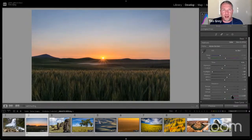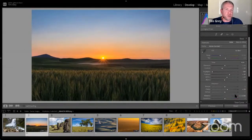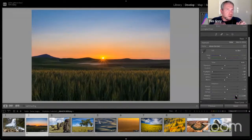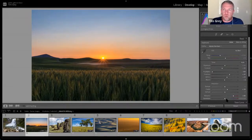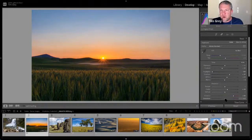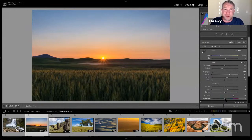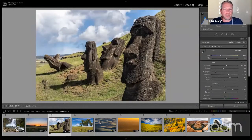As I boost Vibrance, I'm not getting that artificial color — I'm more evening out the overall saturation within the photo. I can be more aggressive and get a more natural look where colors balance each other out, bringing less-saturated colors up to the level of already-saturated ones. I can really push Vibrance far and get a good result, whereas too much Saturation starts to look artificial. Very often I'll just ignore Saturation, go right to Vibrance, and that's all I need.